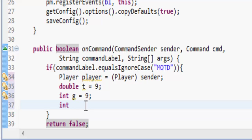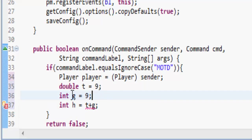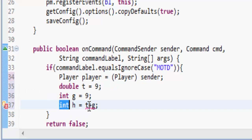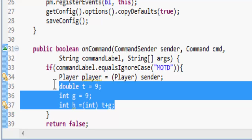int h is equal to t plus g, but you see it's an int so you can't make double compatible with int, so you'd have to put a cast here saying it's an int type like that. So that's what casting is.